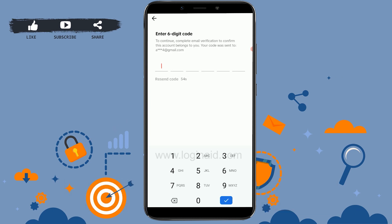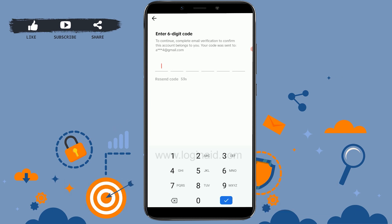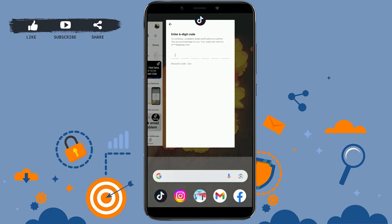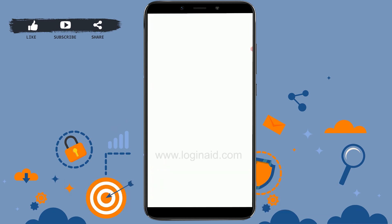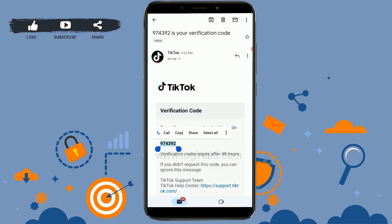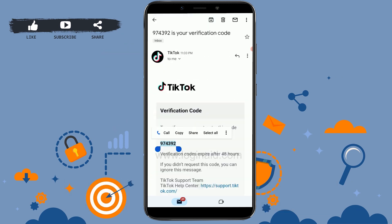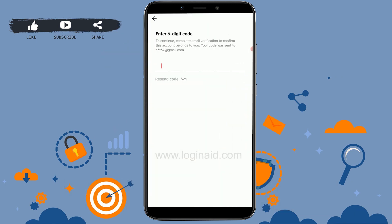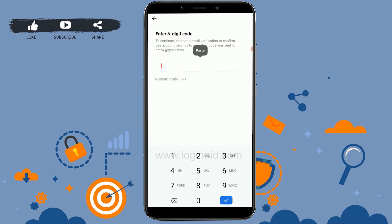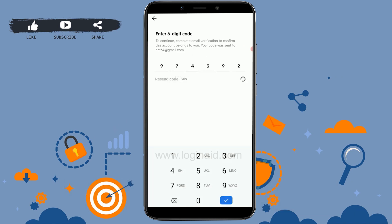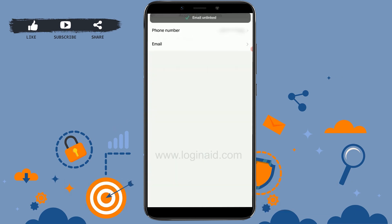You need to enter the six-digit code that has been sent to your email address. Go and check your email — there's the TikTok email. Copy this code, then type it in and tap Paste. This will move forward with the unlinking process.